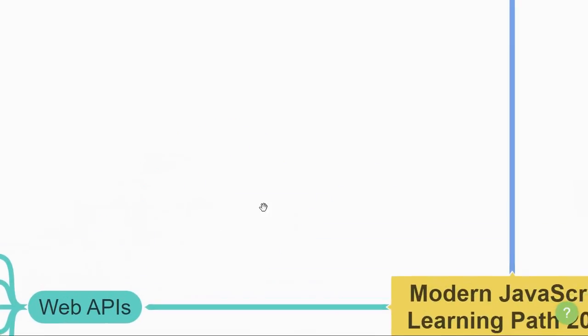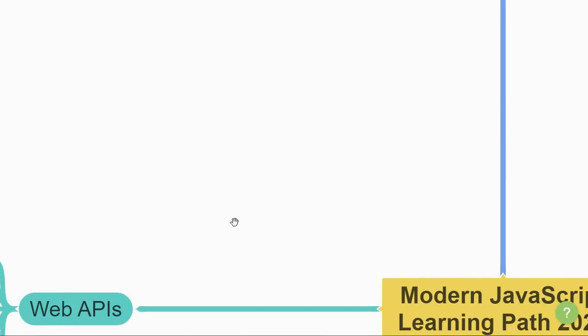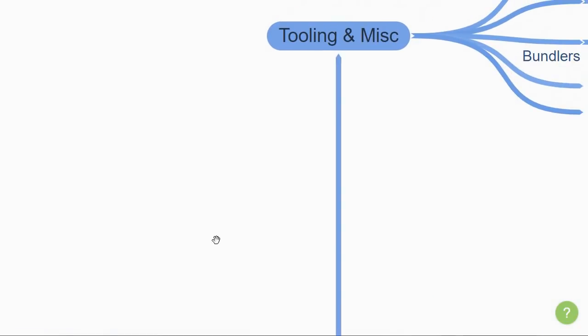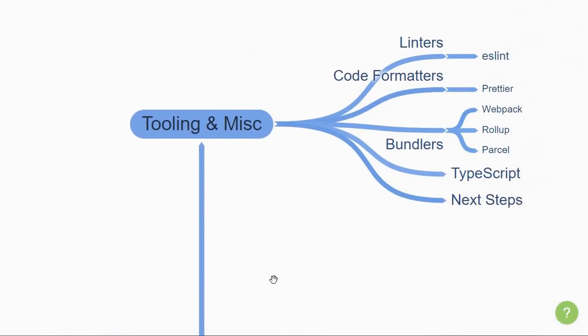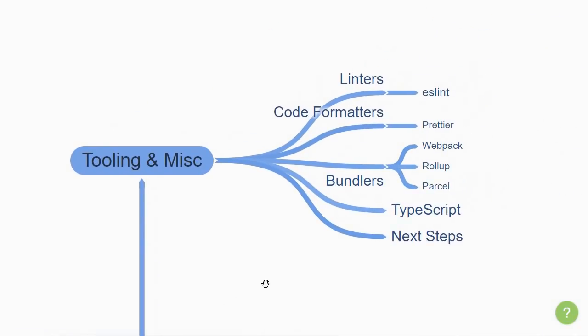Let's now take a look at the last section, which is to do with tooling and miscellaneous. There are a few tools that help you with your development and are especially required when working with a team.